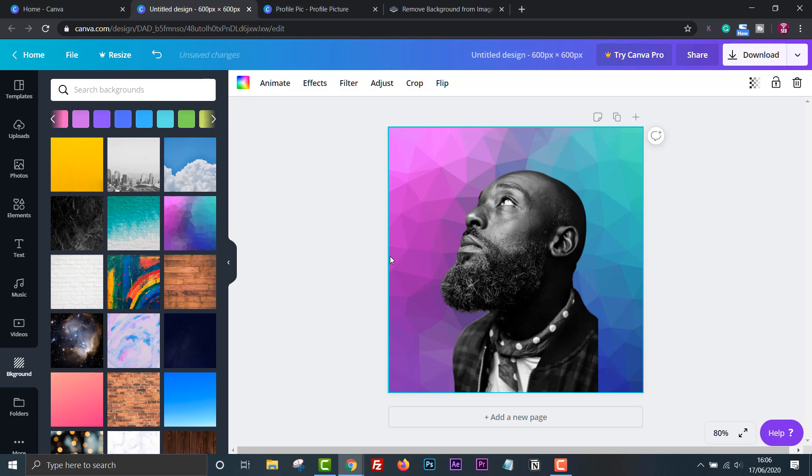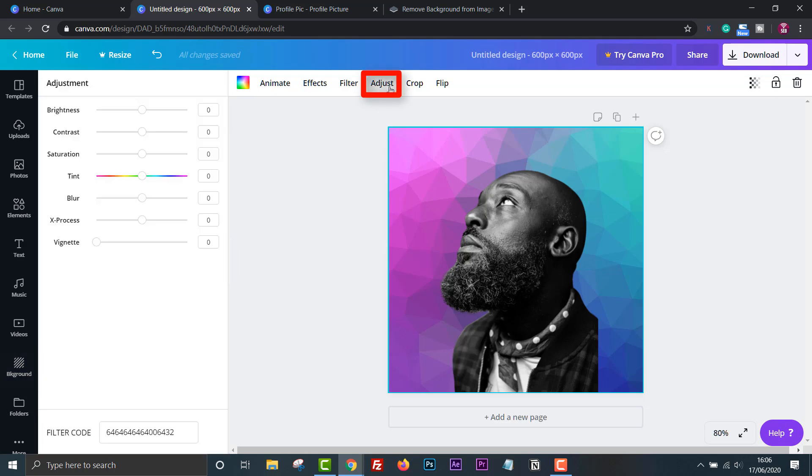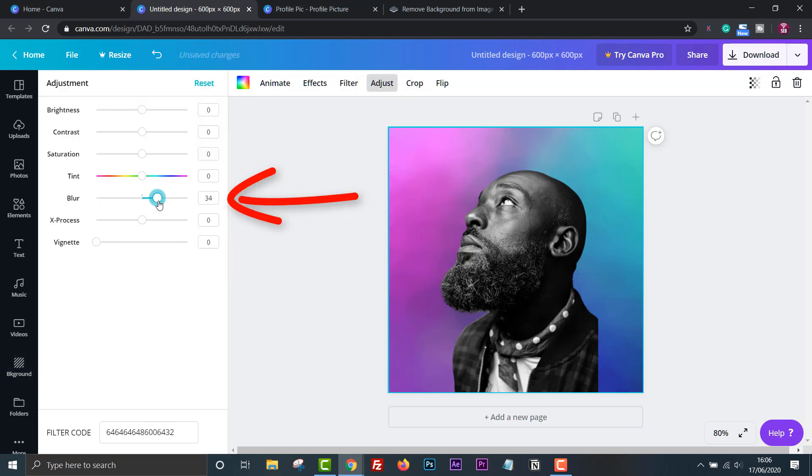Normally this looks too busy. However, if we click adjust and then change the blur, we can create a nice smooth gradient effect.